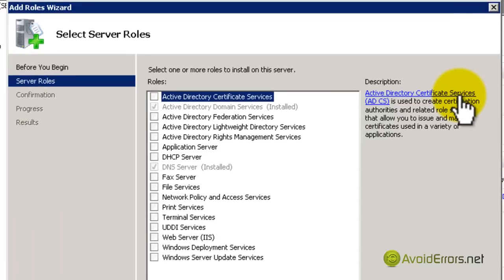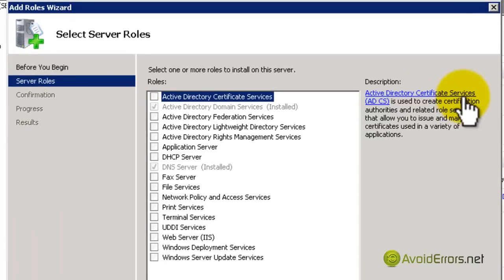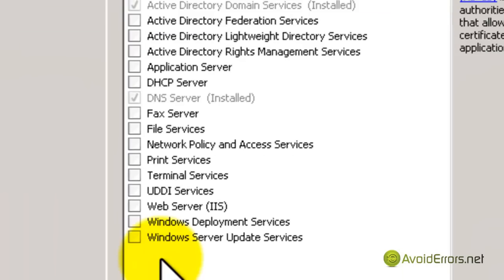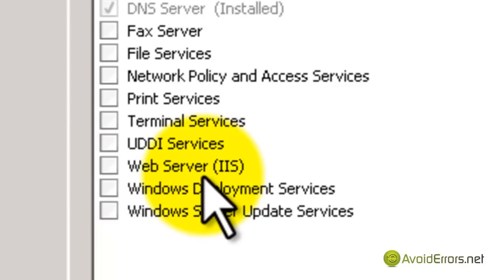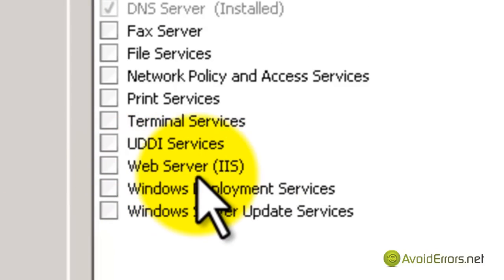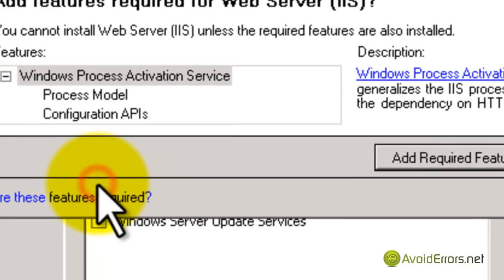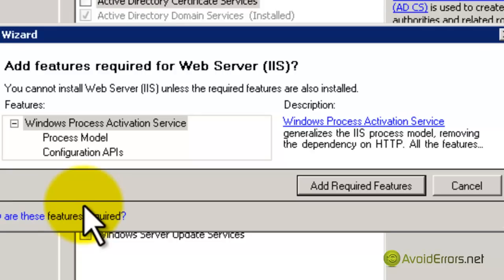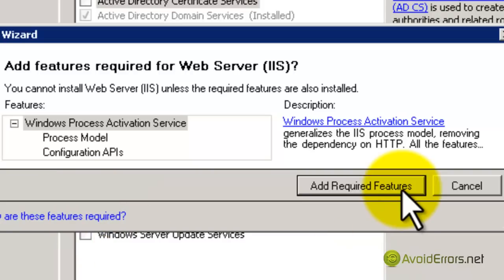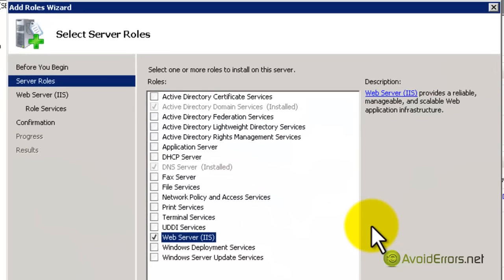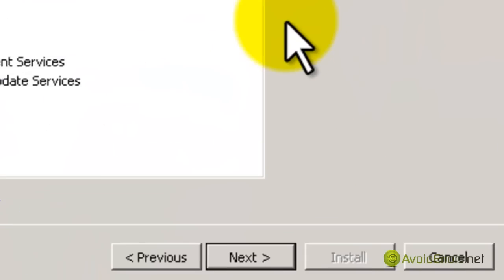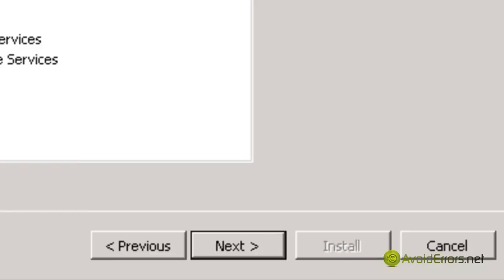Now here, checkmark Web Server IIS. When you checkmark Web Server IIS, this window will show up saying that to run Web Server IIS, you need the Process Model Configuration APIs. Just click on Add Required Features and click Next.